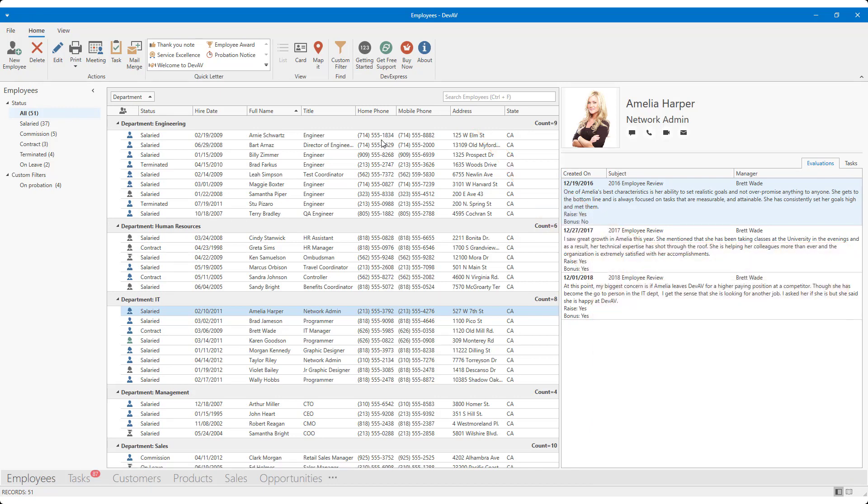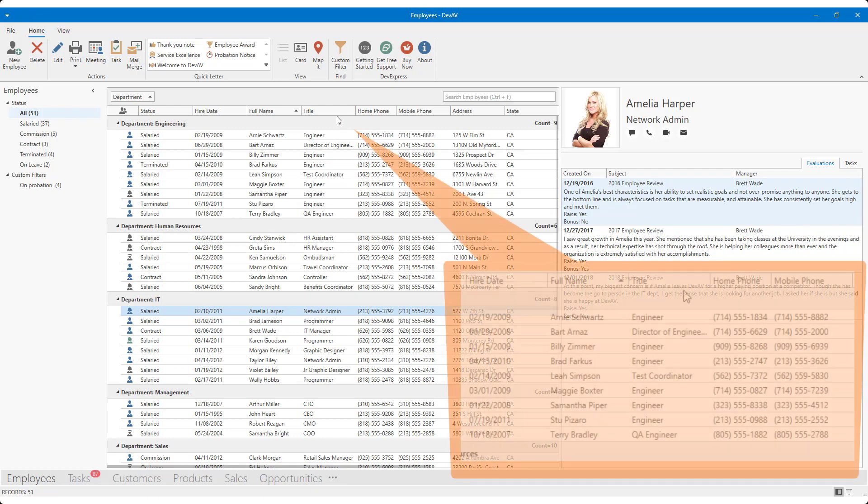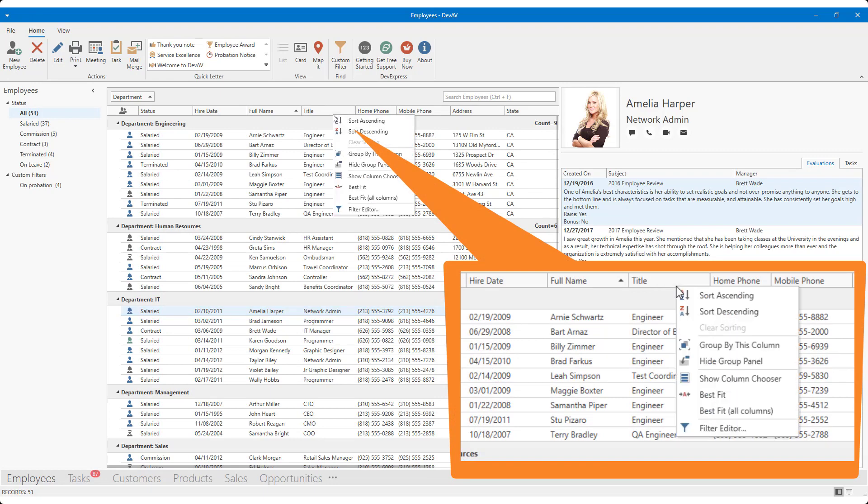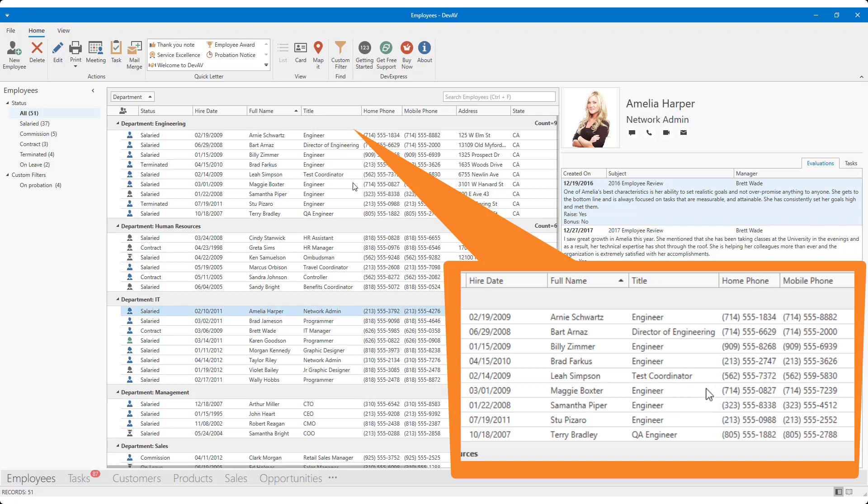Okay, I can also apply best fit via our WPF grids or our tree list column pop-up menu. If I right-click the title column, I can select best fit for all columns to squeeze as many columns as possible into my app's screen real estate. Let me do that now.